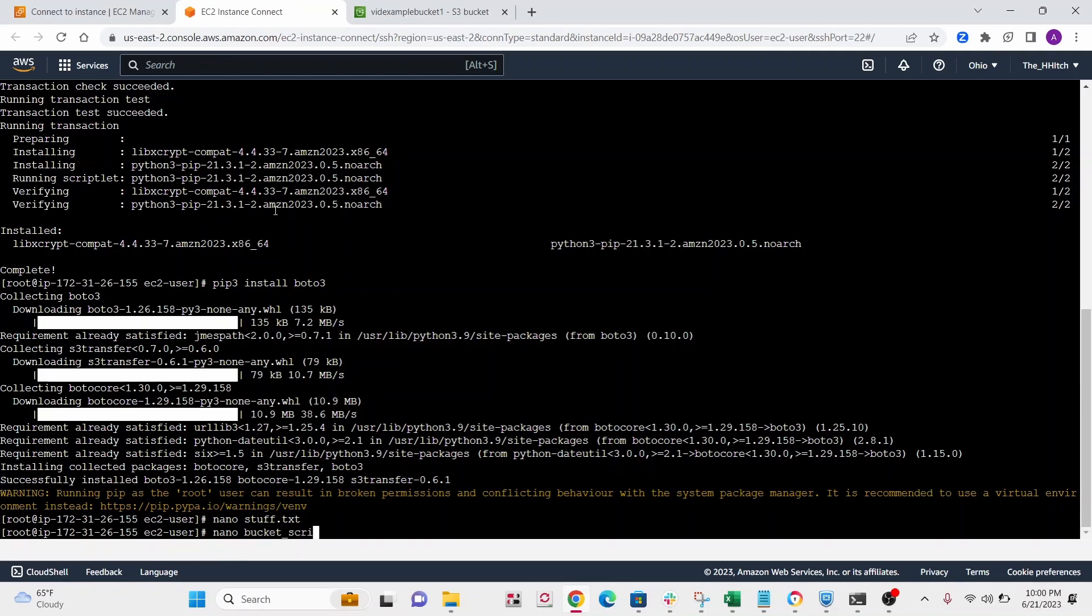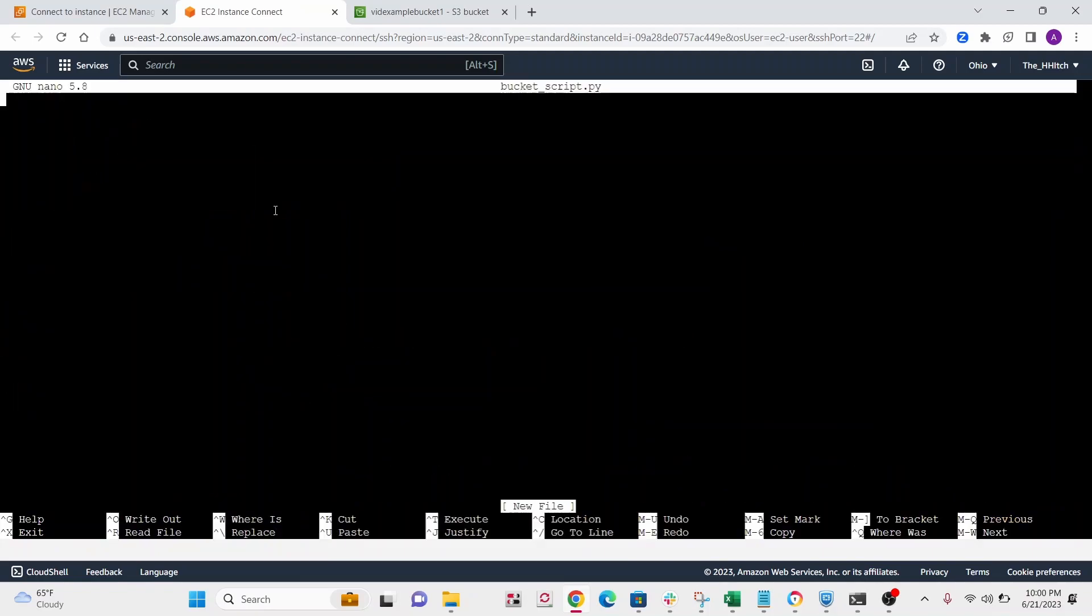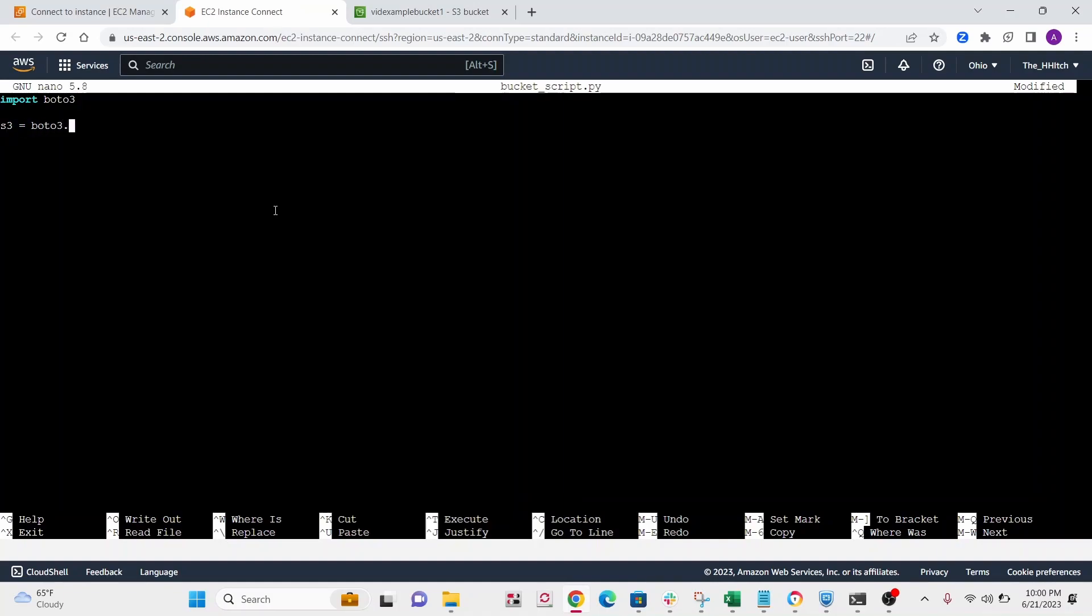All right, so now we need to make a new python script. So I'll call mine bucket script. All right, so first thing, let's import boto3. All right, and then we're going to make this new variable called s3, and then we'll use boto3.client, and we're going to use s3.